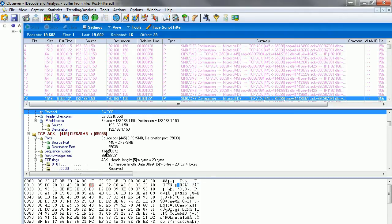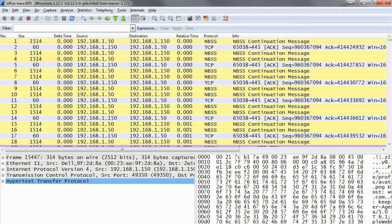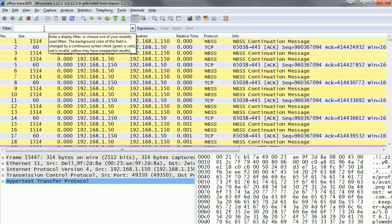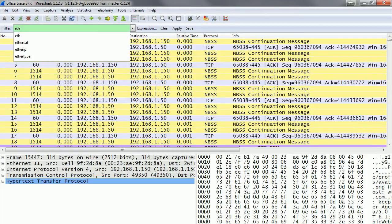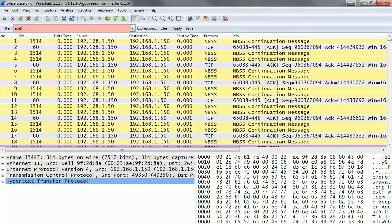Wireshark allows us to do the same thing. In Wireshark, we can do it in either hex or decimal. Since we did it in decimal in Observer, I'm going to start with eth, counting from the beginning of the Ethernet header, bracket 23 bytes in, close bracket, equals equals, and again 06, the value we're looking for.